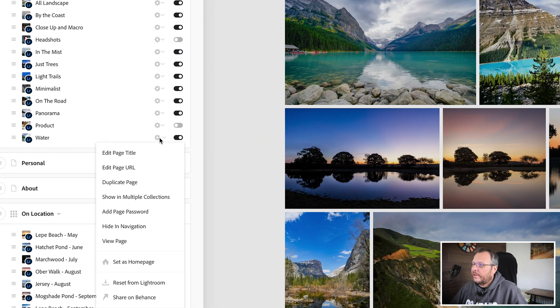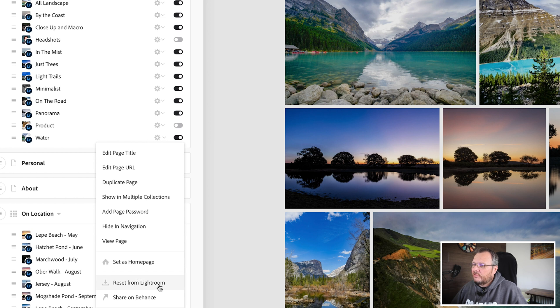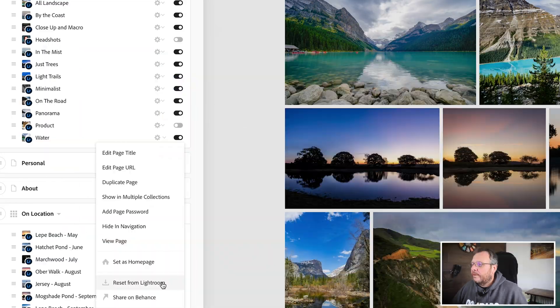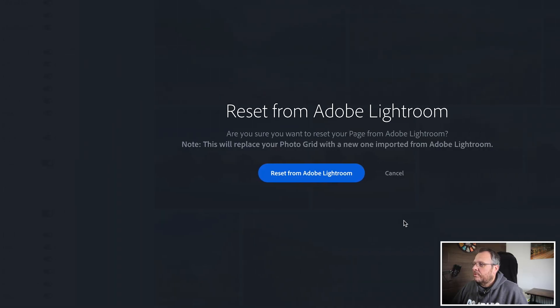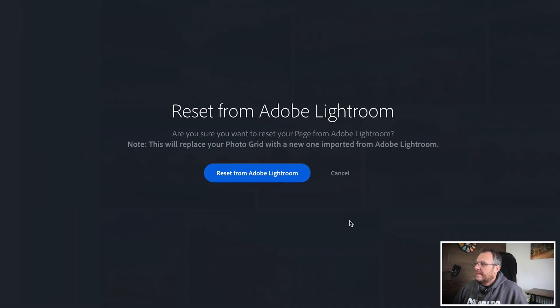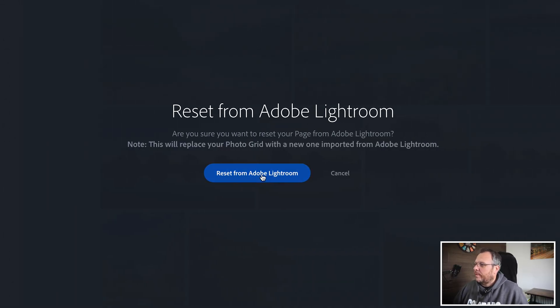And we are going to click on the little cog here, the drop down arrow next to the cog, and see where it says reset from Lightroom. What that will do is it will look for any changes, so if you've added or taken images out of the collection in Lightroom it will take them out of your website portfolio. Reset from Lightroom, double click the blue button to be sure.